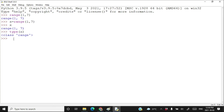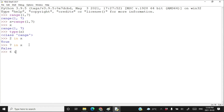Let's check if 2 is in x. Yes, 2 is there in x because 1, 2, 3, 4, 5, 6 are all in x. Now let's check if 7 is in x. No, 7 is not in x — only up to 6 are there. So whatever is returned by range behaves like a list, but it is not a list data type. You cannot print them like a list. This is very important to understand before we start learning about iterative statements or loops in Python.